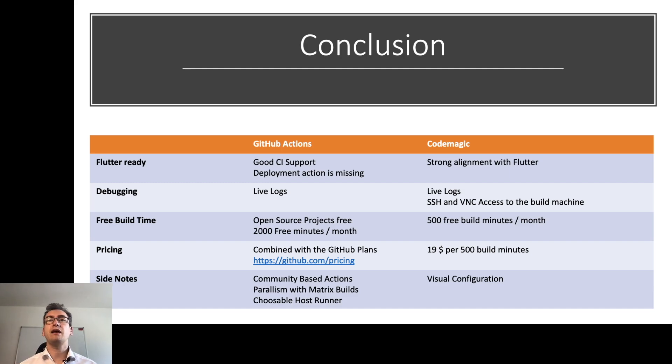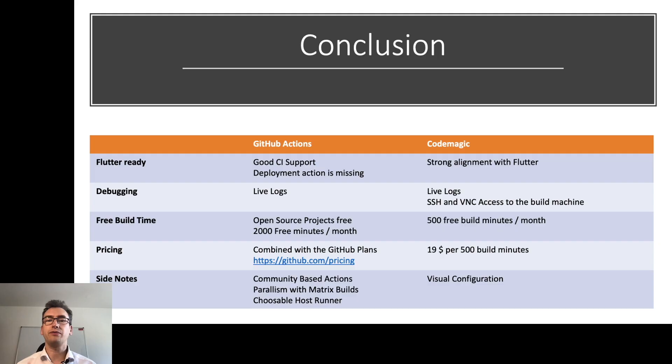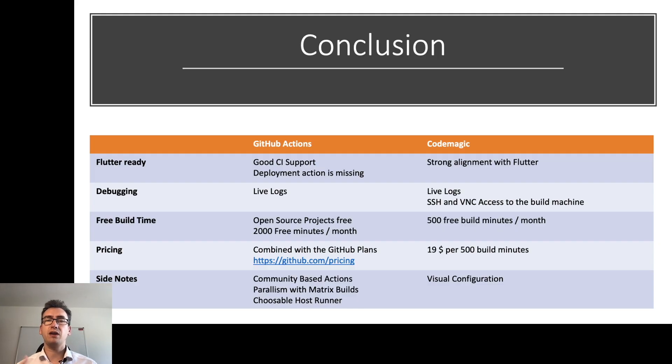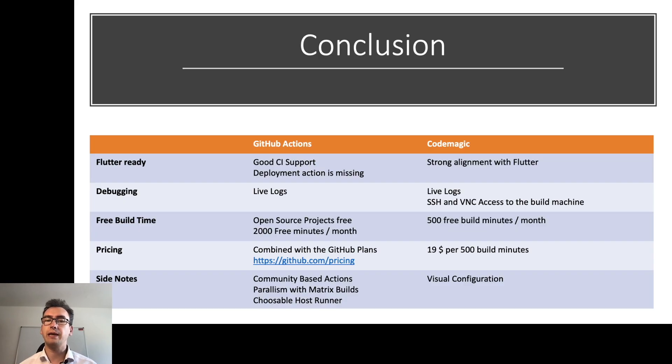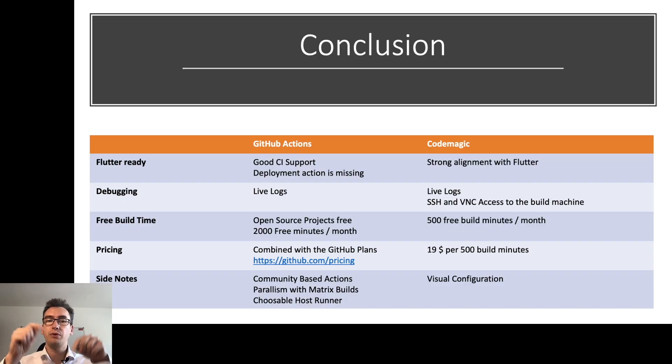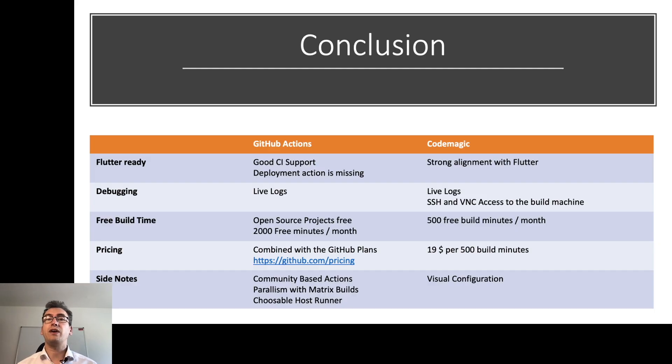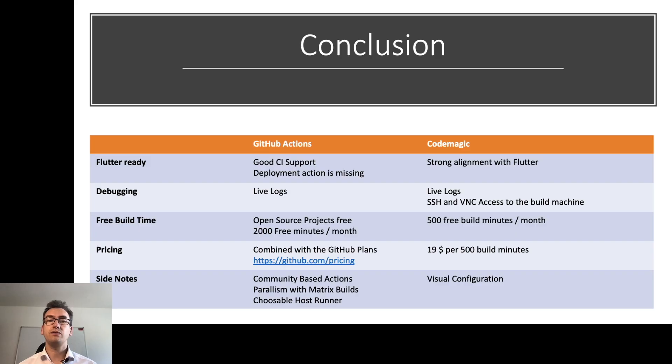The pricing is combined in GitHub plans. That means in GitHub Actions, you are part of the GitHub community. So you pay the pro plan and become 3,000 free minutes. If you be an enterprise, you become 10,000 minutes and so on. So I added you the link here and I will put it down in the video description so that you find all the necessary infos for the pricing. For CodeMagic, that is very simple. $19, 500 build minutes, easy.